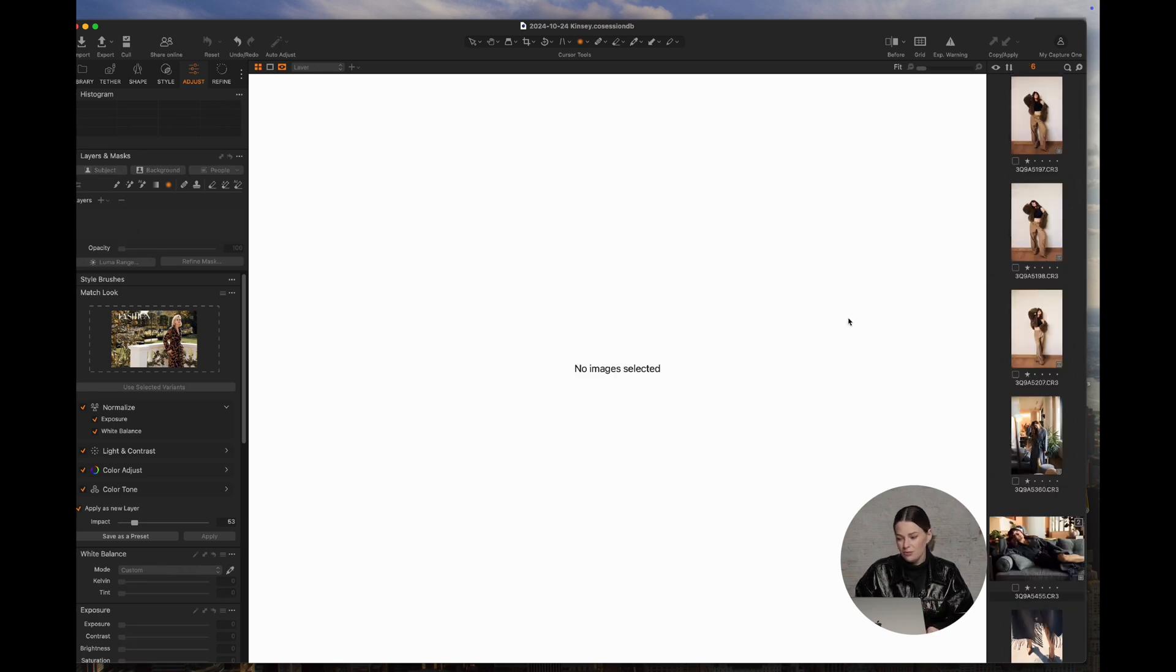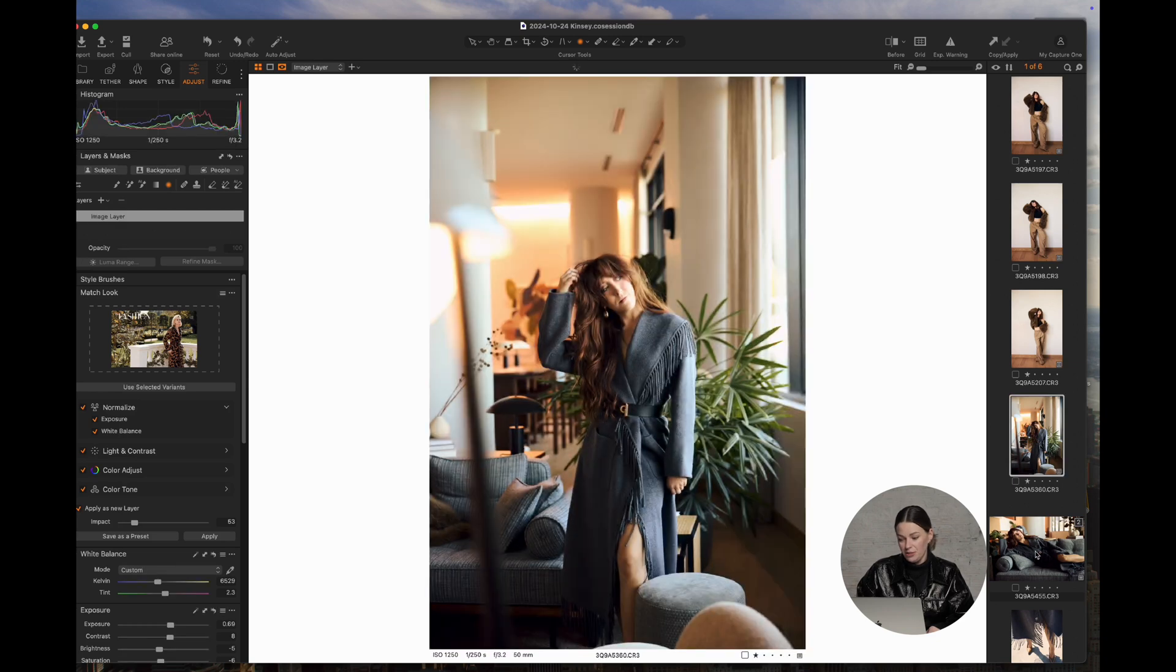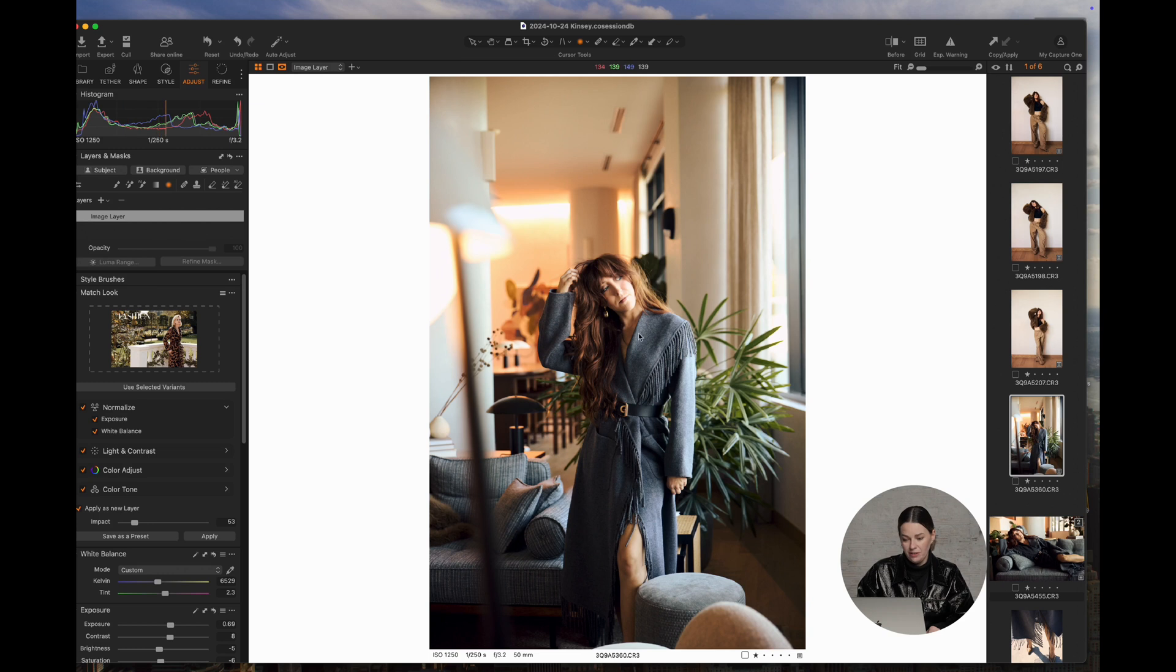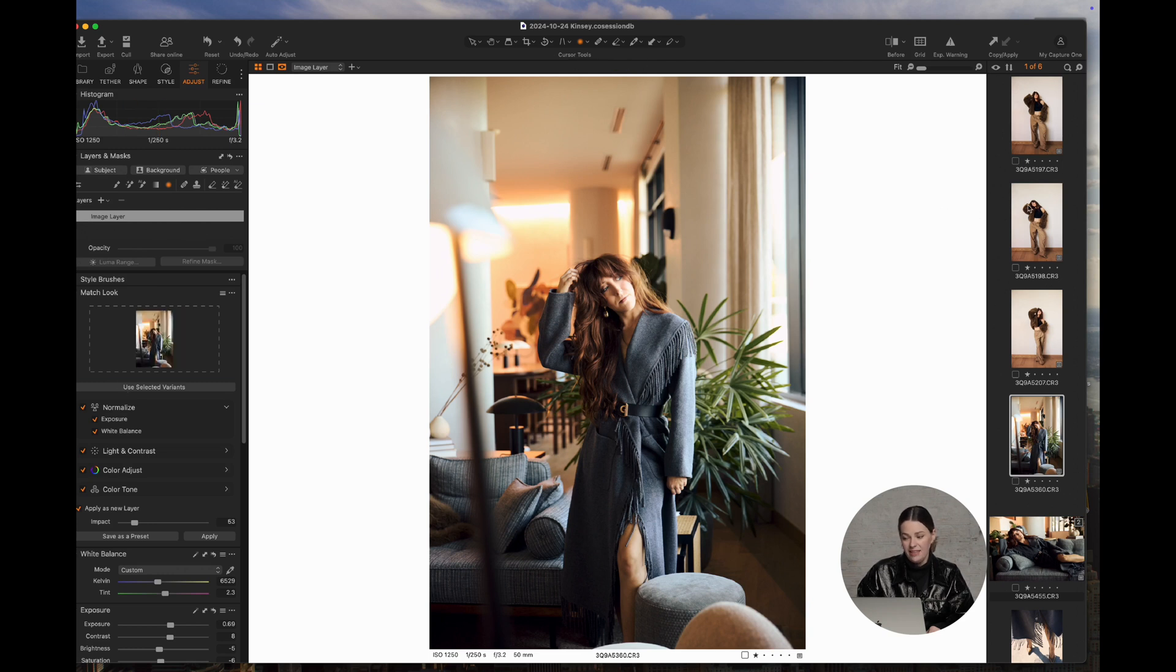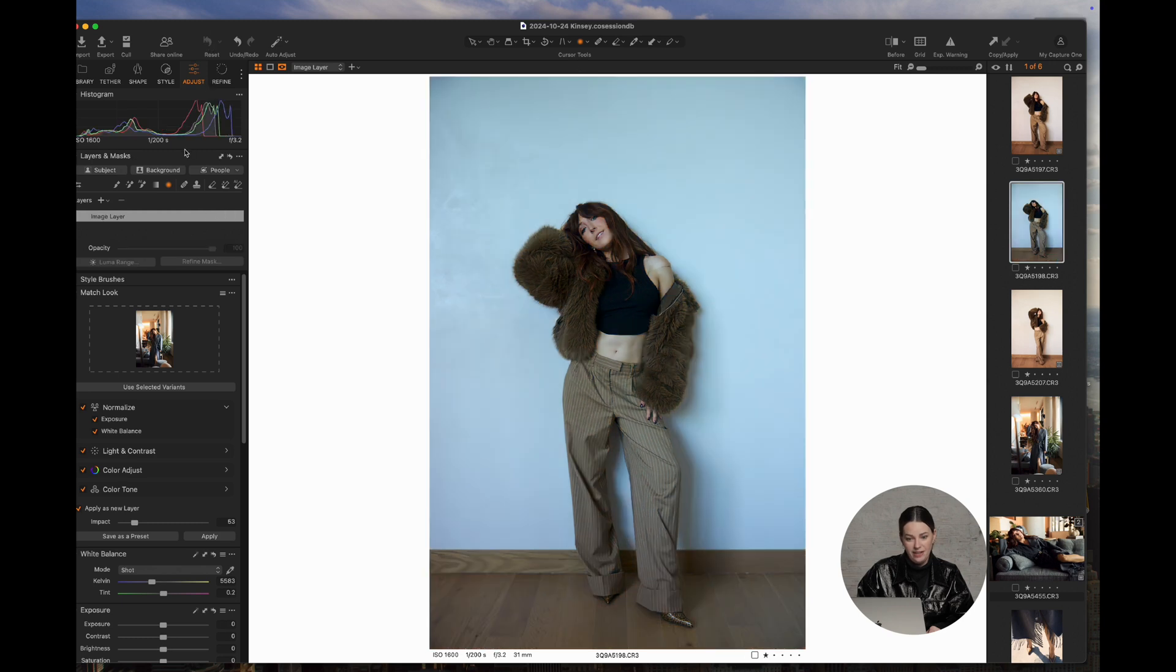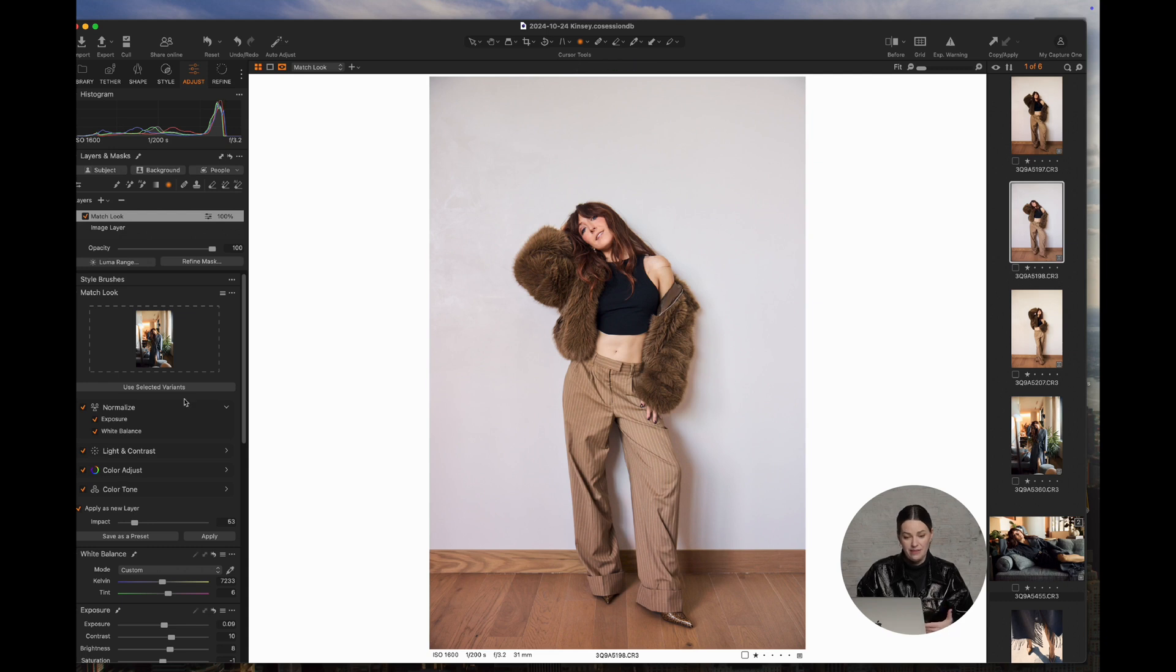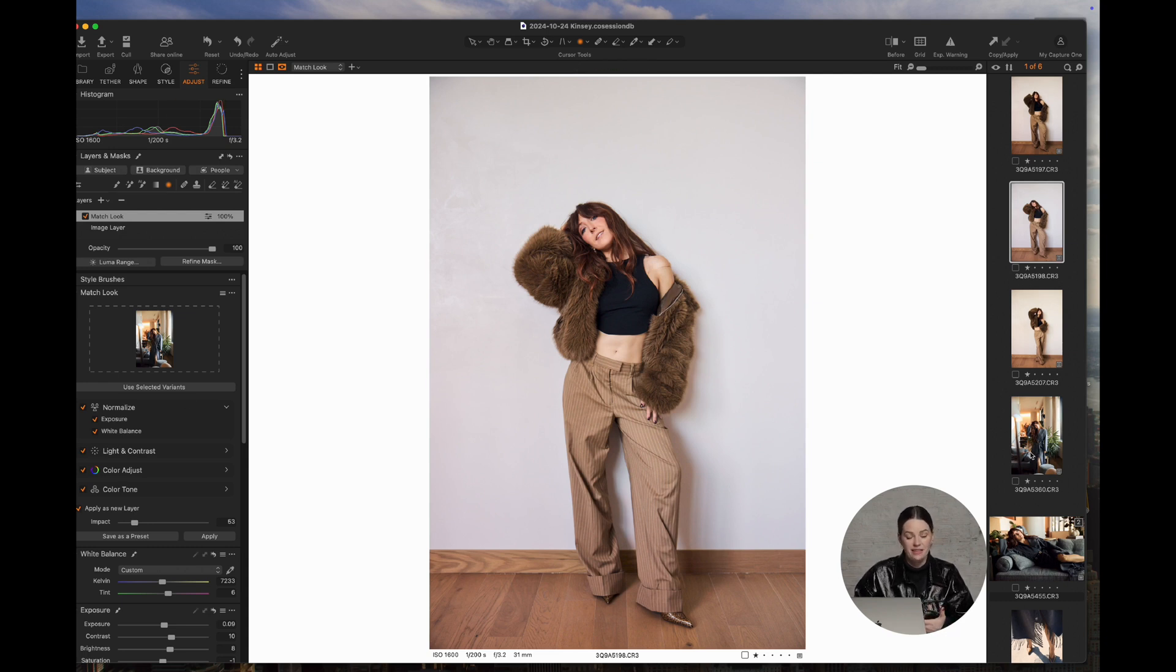Another thing you can do too, is you can also use images as reference. So for example, this one here is selected and you can use selected variant. And then I'm just going to reset that there. And then you can hit Apply. And it will make the adjustment based off of one of the images that you already have open in your session.